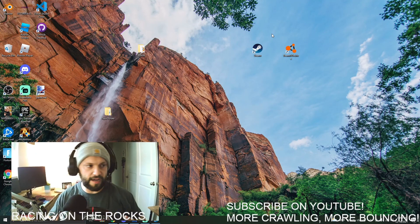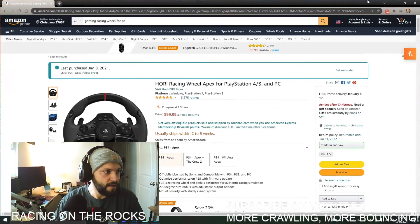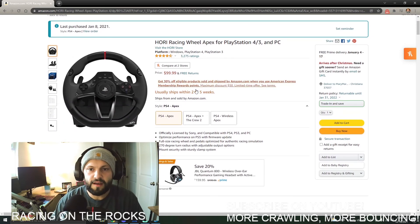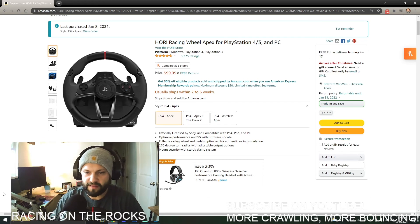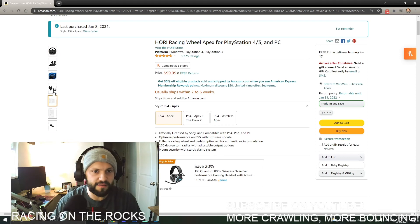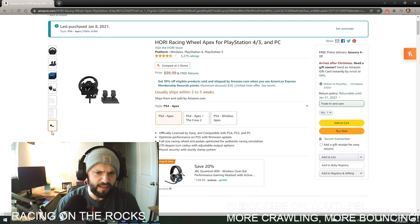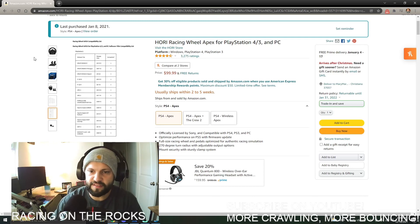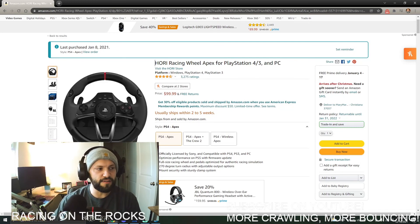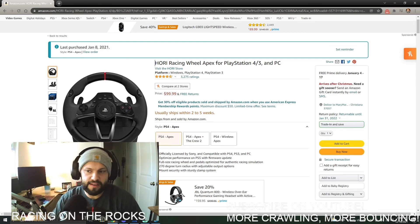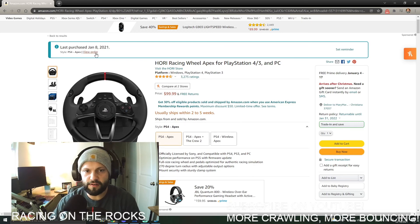This steering wheel is one of the more budget-friendly options. It has auto-correction, buttons on the front, and shifter paddles. The one I bought is the HORI Racing Wheel Apex for PlayStation and PC — it's about $100. You get pedals and the steering wheel with it, comes in a nice box with calibration instructions. It's low-to-mid tier at best but it's very budget-friendly and I've used it for about a year now.